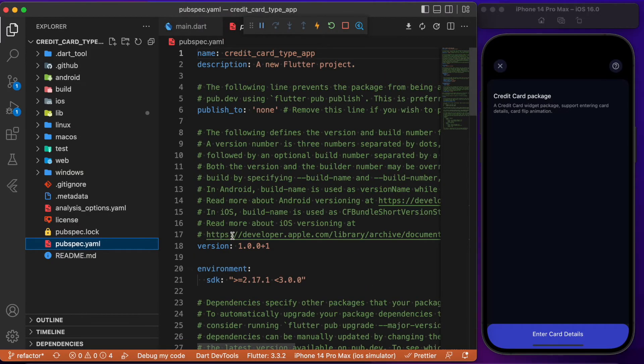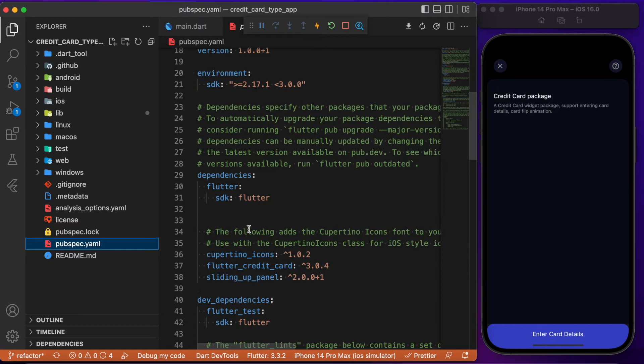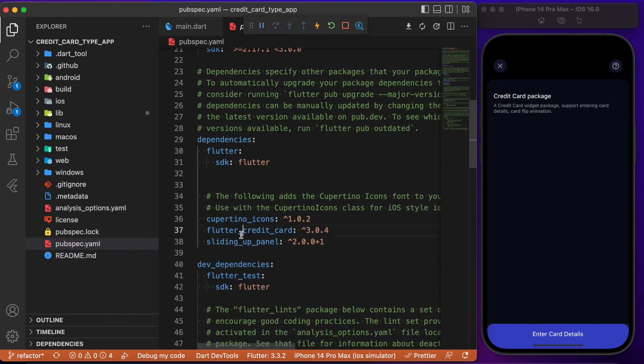First we need to add the Flutter Credit Card package in your pubspec. Always check for the latest version. After adding this package, let's move to the main.dart file.